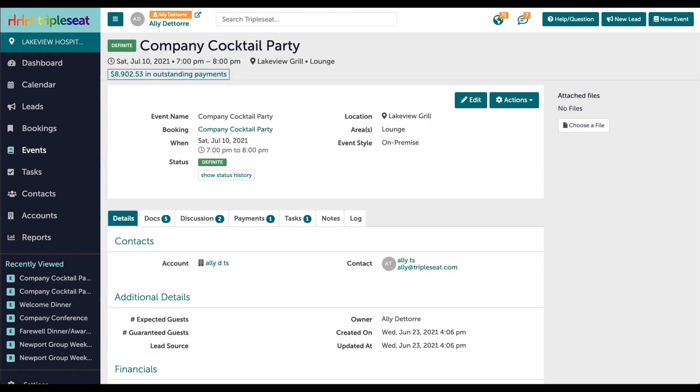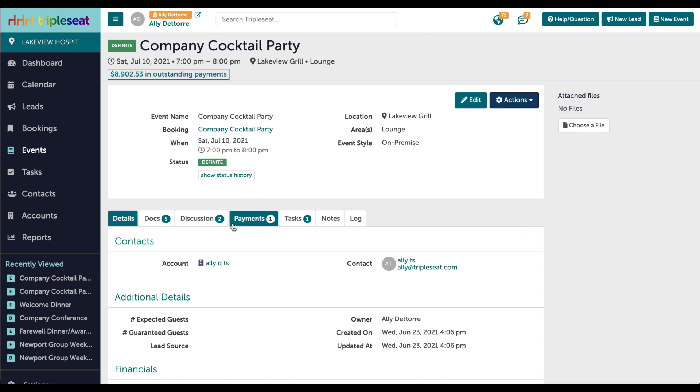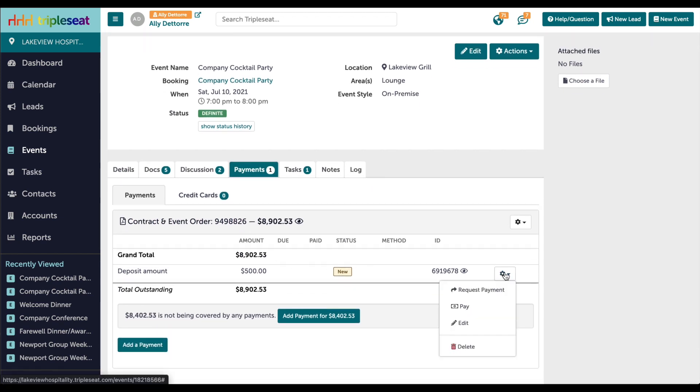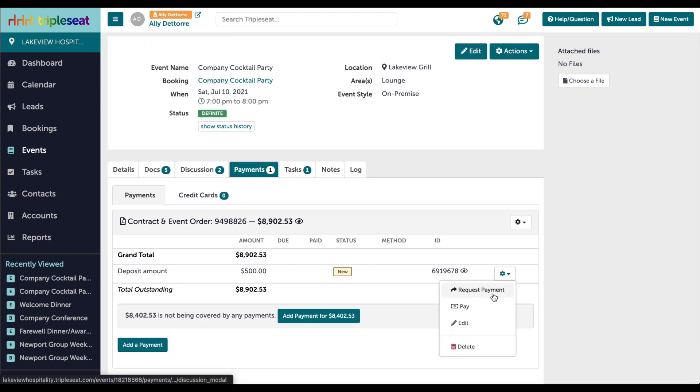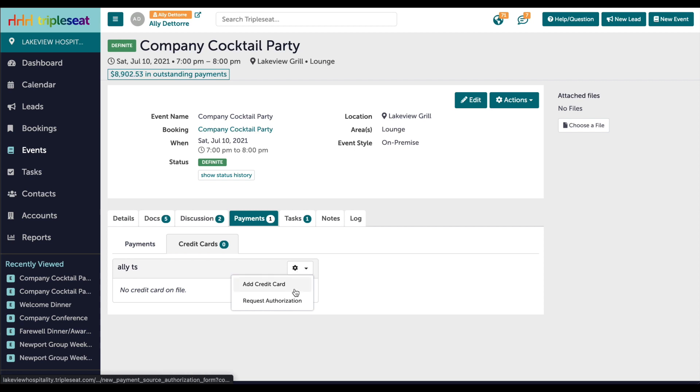You have a few other options when it comes to sharing the payment portal. You can share the guest portal itself by going to the actions button on the event, clicking share and sending a discussion message. You can also go to the payments tab and next to the created payment, click the gear icon and choose request payment. The final option is clicking on the credit cards tab and using the gear icon to request a credit card authorization from your customer. Any of these options will give your customer a link to access their payment portal.